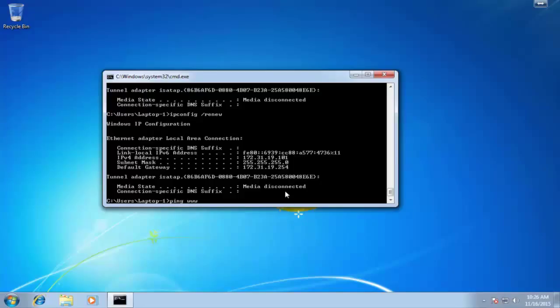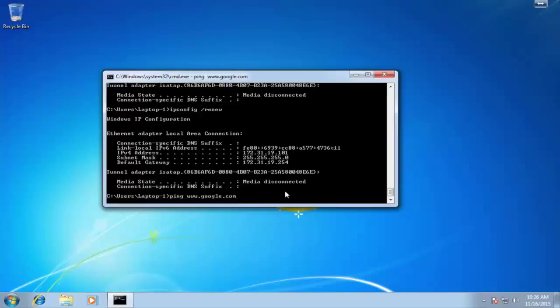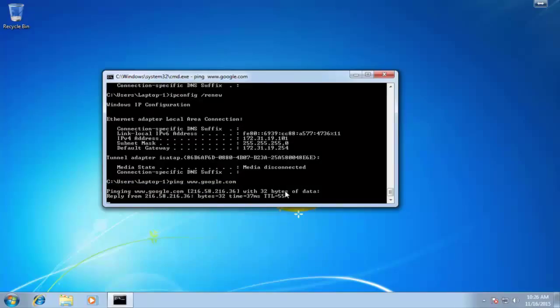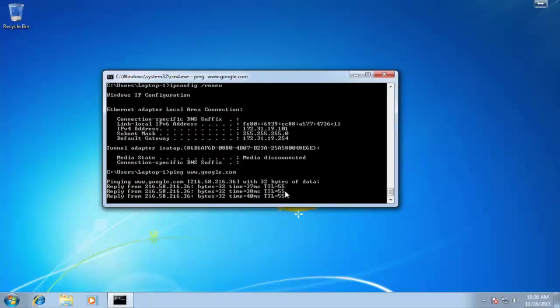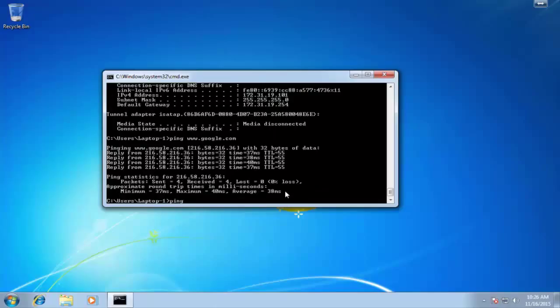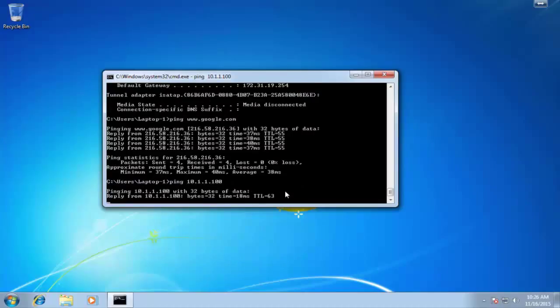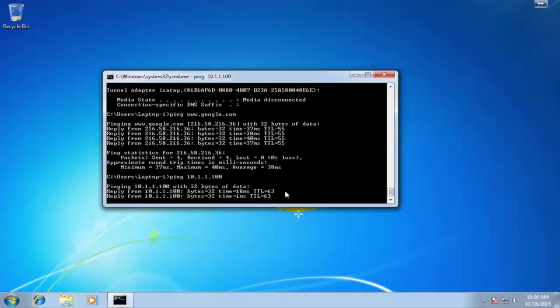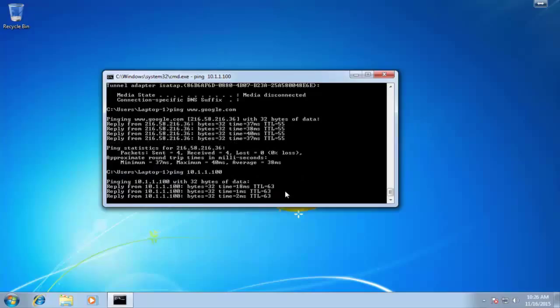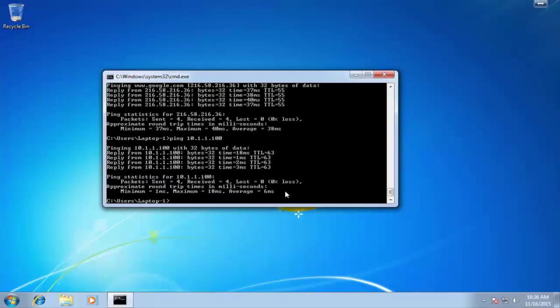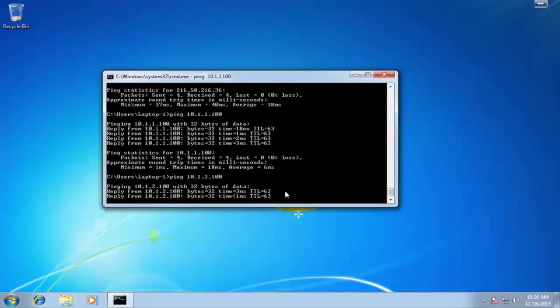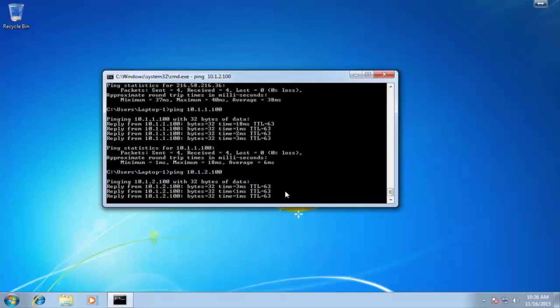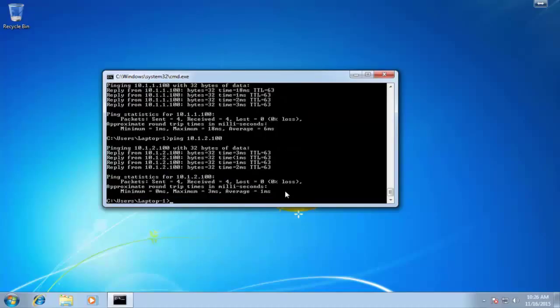First, we'll try to ping the internet. Make sure we haven't messed up anything there. Things look great. We can hit Google. Try to ping server one. Hey, that's what I like to see. We can actually see that it's hitting server one. Try to ping server two. Again, we have success because we have the right IP address here. So let's jump to laptop two so we can repeat that success.